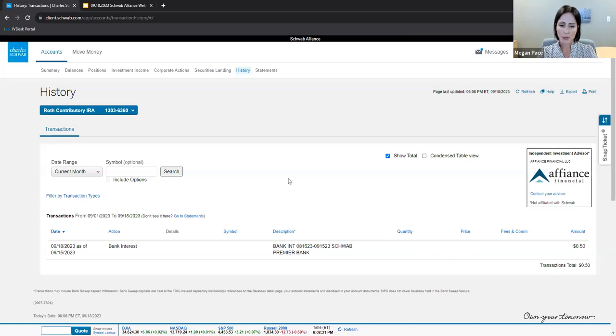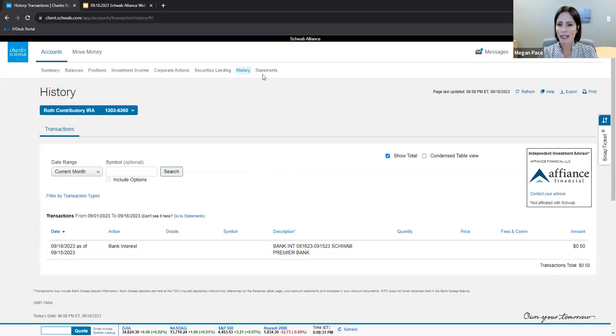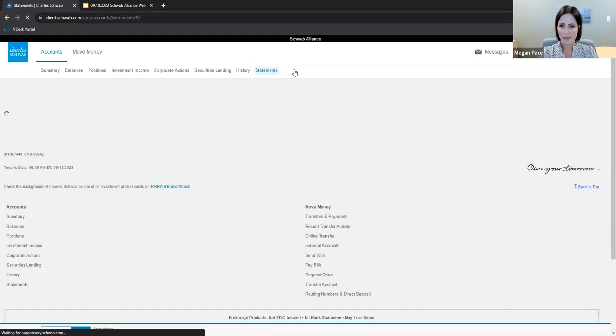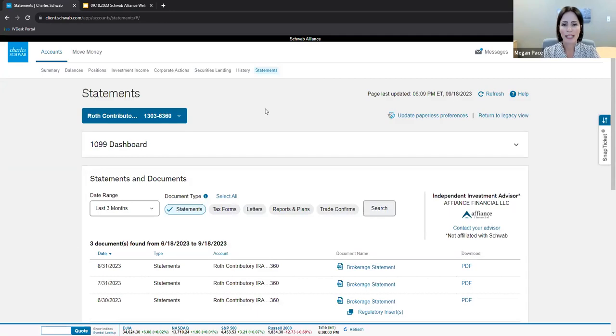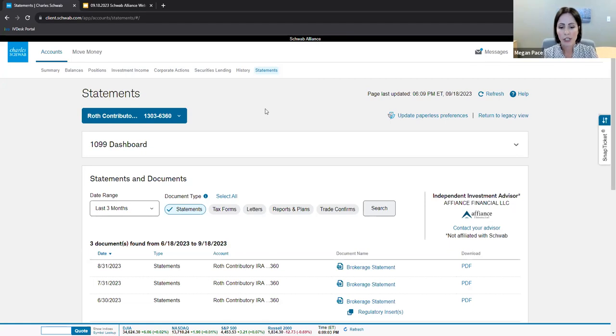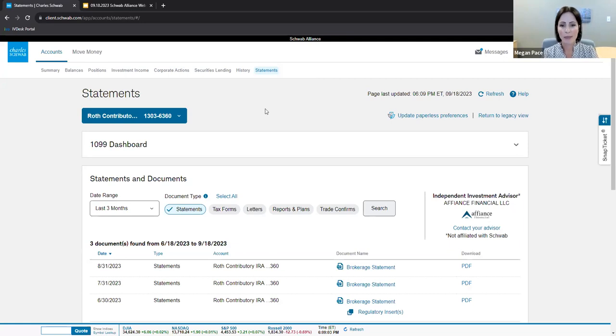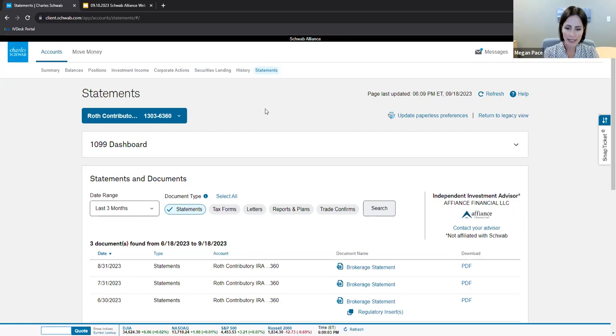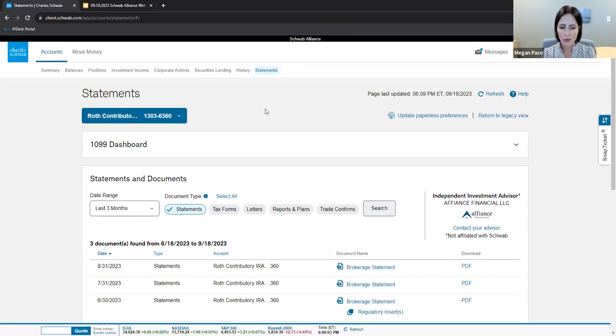I imagine one of the most frequent tabs in Schwab Alliance is the statements tab. Please note your data has moved over from TD Ameritrade. Therefore, statements you were able to find with your TD Ameritrade login, you will find at Schwab Alliance. This includes 10 years of account statements, seven years of tax documents including 1099s, four years of transaction history, and two years of trade confirmations.